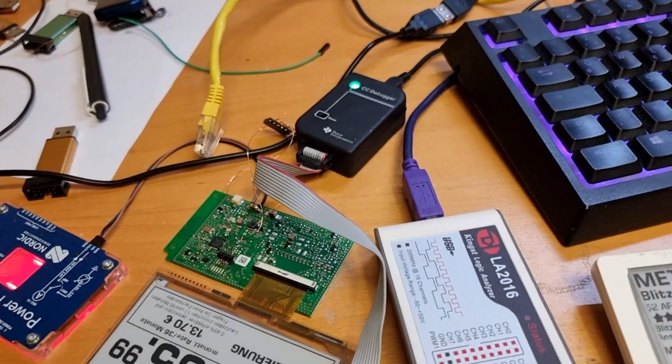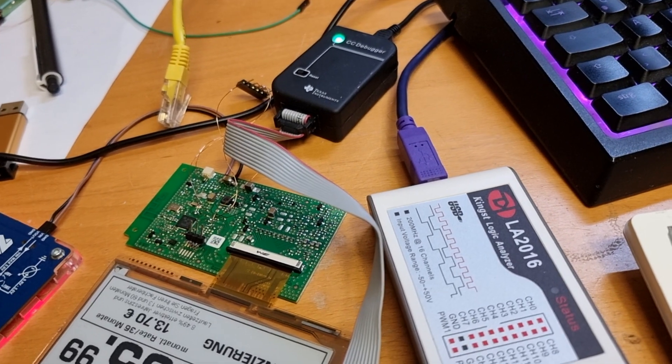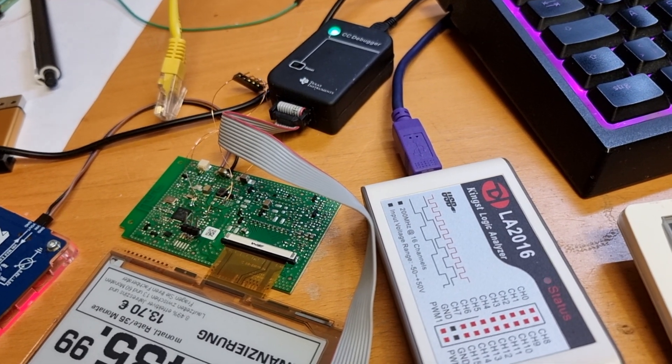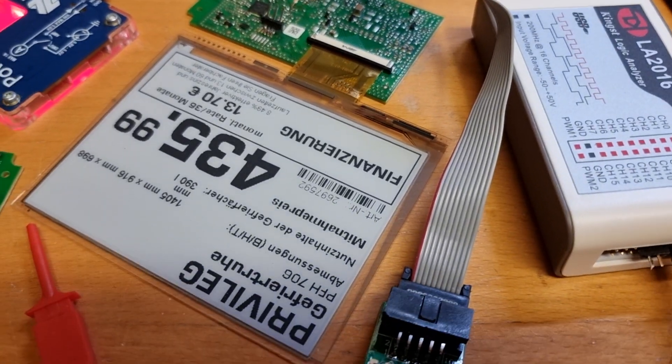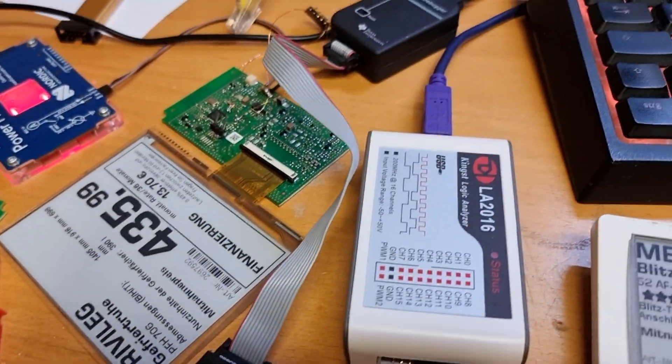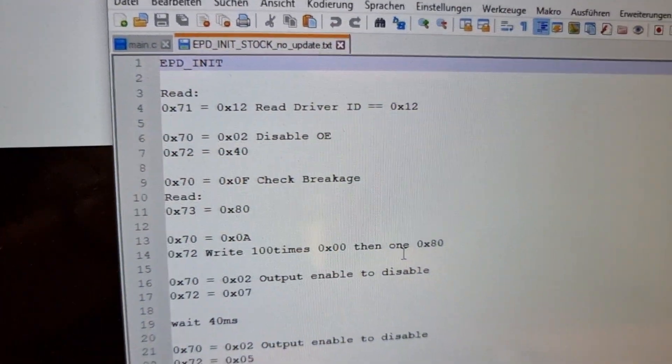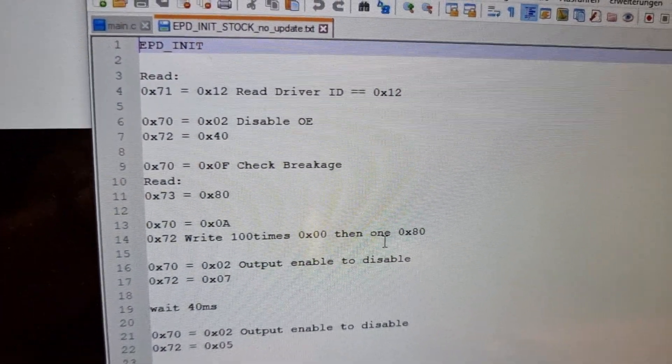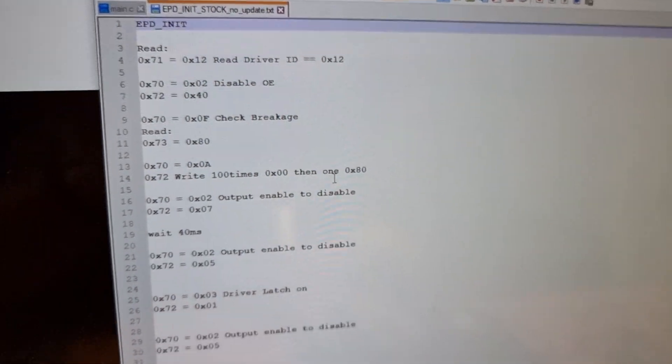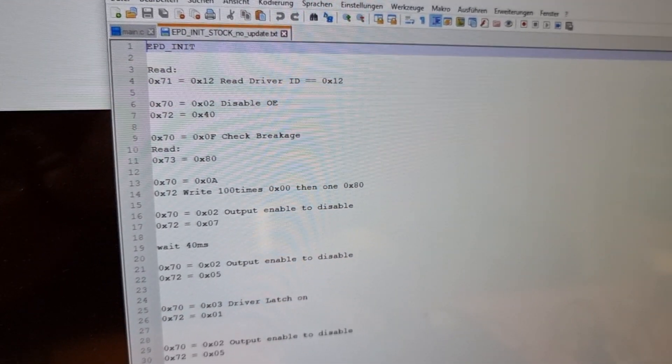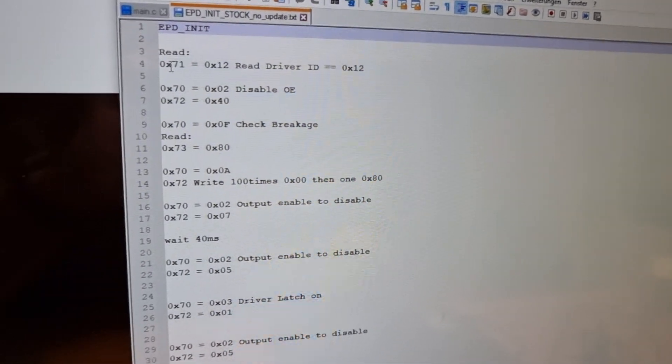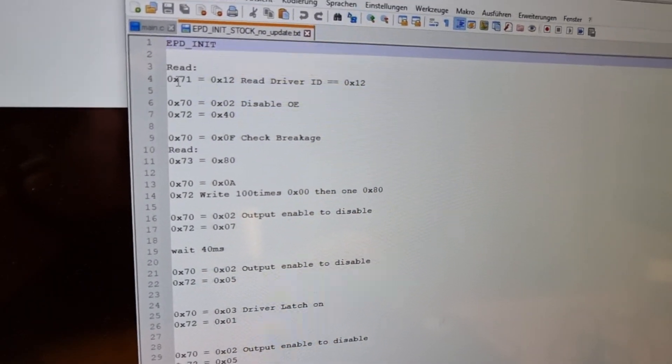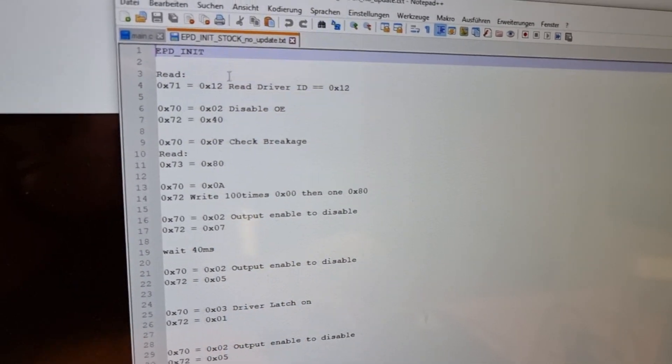I then connected the logic analyzer to it and was able to read some very first commands that are sent to this display, and this display is quite rare. There was no datasheet available or something. What I came up with then is these SPI commands which are sent to the display on boot via the stock firmware to just set the display to sleep even without doing any updates on the display.